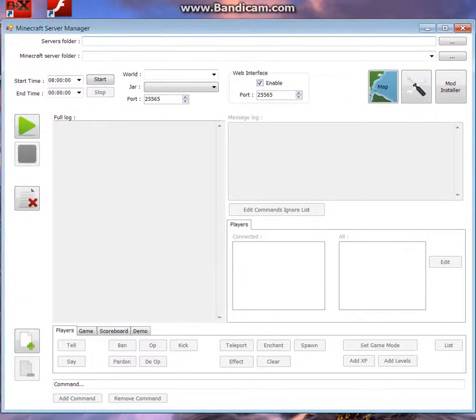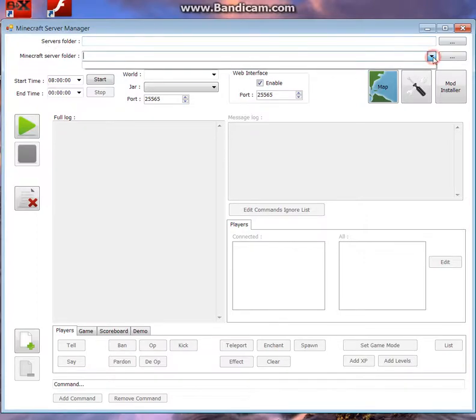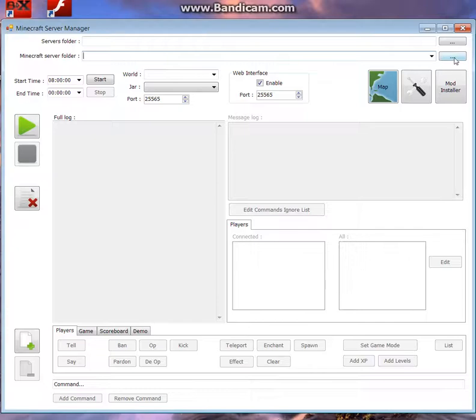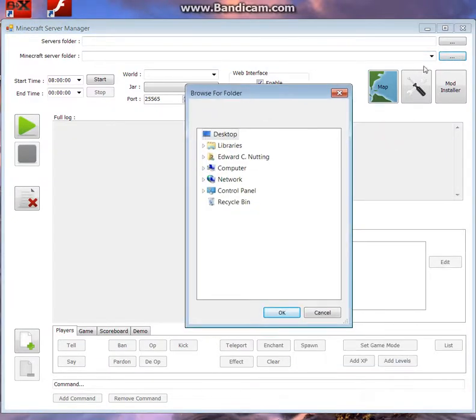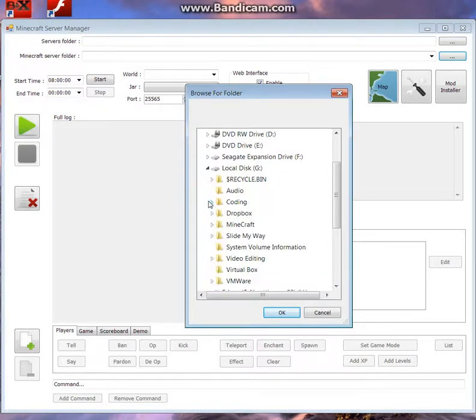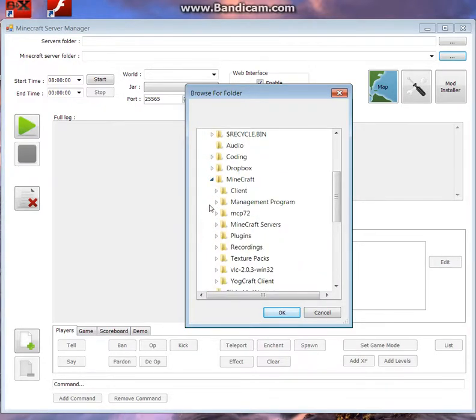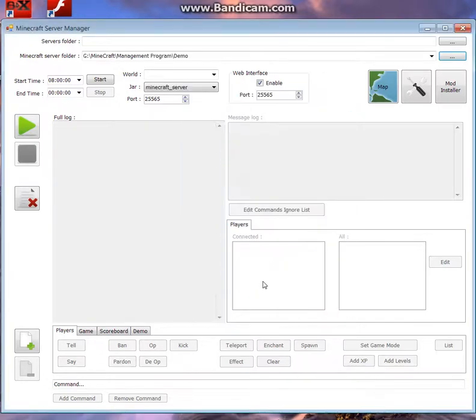Okay, so if you've got a folder that contains multiple servers, you'll want to set that as your servers folder, and it will auto-detect all of the servers within that, but we've just got one specific server, so click that button there, and then just find your server, and you can see it auto-loads what jar is in that folder.